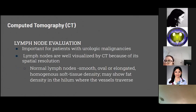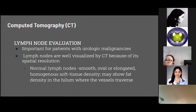CT is useful in lymph node evaluation, an important diagnostic tool for patients with urologic malignancies. Lymph nodes are well visualized due to CT's spatial resolution. Normal lymph nodes appear as small, smooth, oval or elongated, homogenous soft tissue densities. They may also show fat density in the hilum where the vessels traverse.